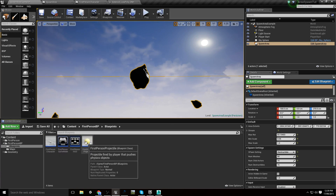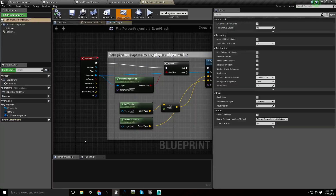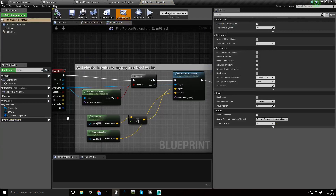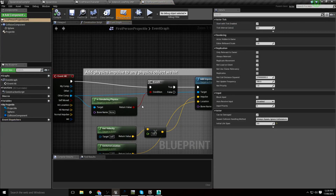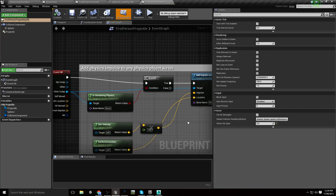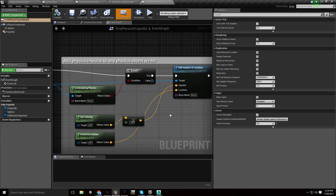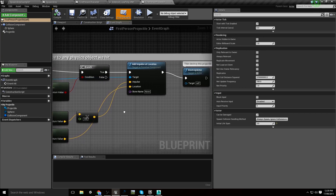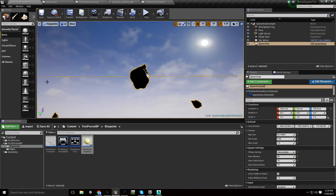In our First Person BP, we've got the blueprints. Crack open the First Person Projectile. Now, it's got a condition here to see whether or not the object is simulating physics. So if it is, it's going to add a physics impulse to it.